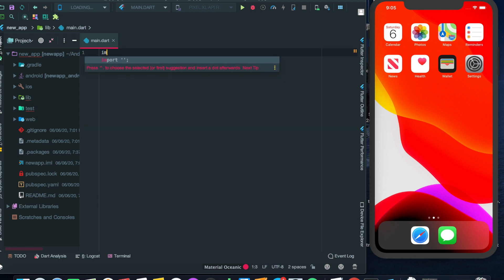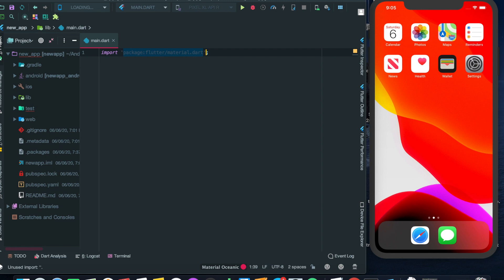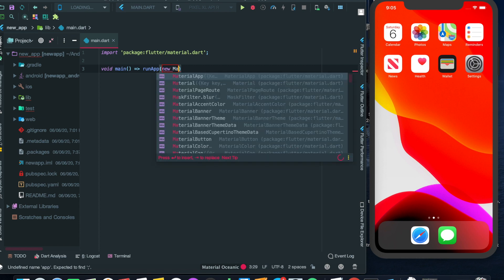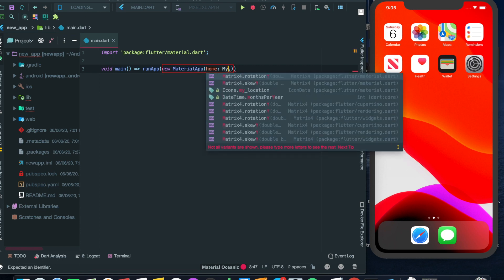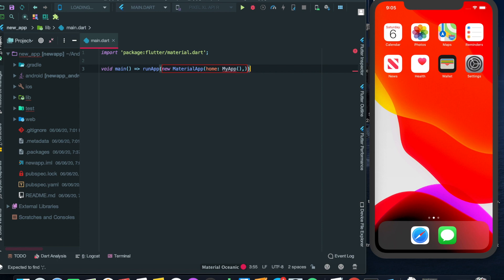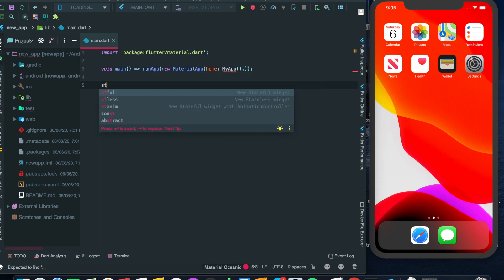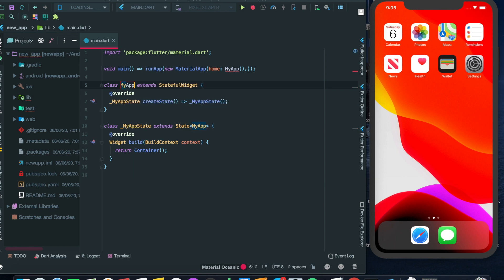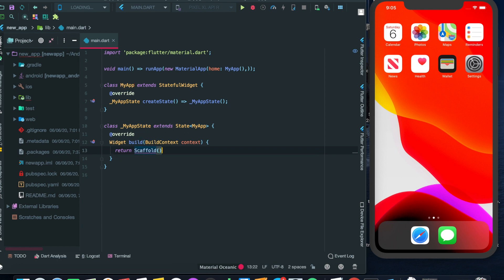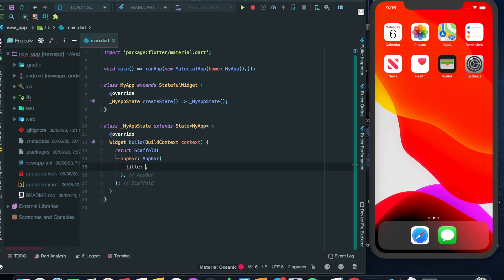First I'll import the Flutter package, then I will include the void main function that will have runApp, then a new MaterialApp, then home, then my custom class MyApp. Then we'll have a StatefulWidget of MyApp — this name should be the same as this name. Then I will have a container, and we'll replace that container with a Scaffold. The Scaffold will have an AppBar with a title text named 'Demo Login Page'.